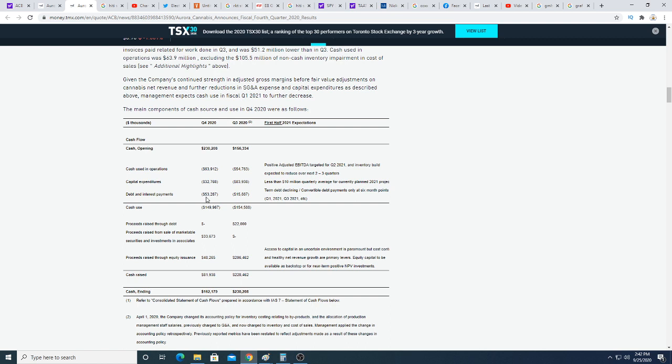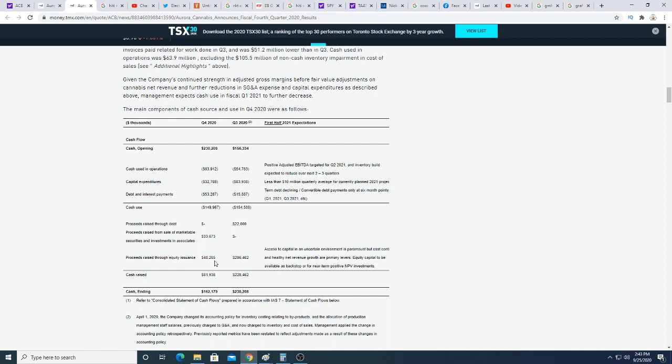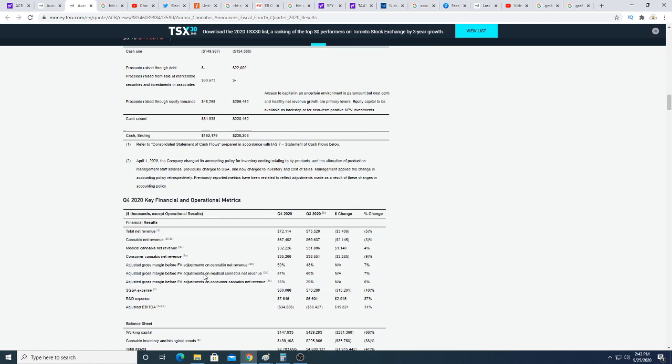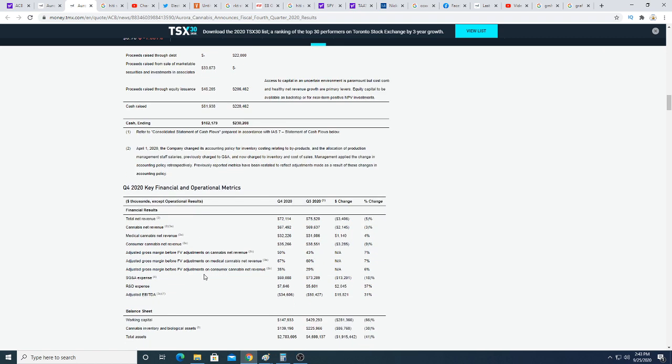They paid off some debt which is good, debt and interest payments down $53 million. Their cash total for the quarter was $162 million. It would have been a lot worse if they didn't raise cash from selling their investments and proceeds raised through equity issuance. If it wasn't for that, their cash position would be literally nothing right now, like $50 million.